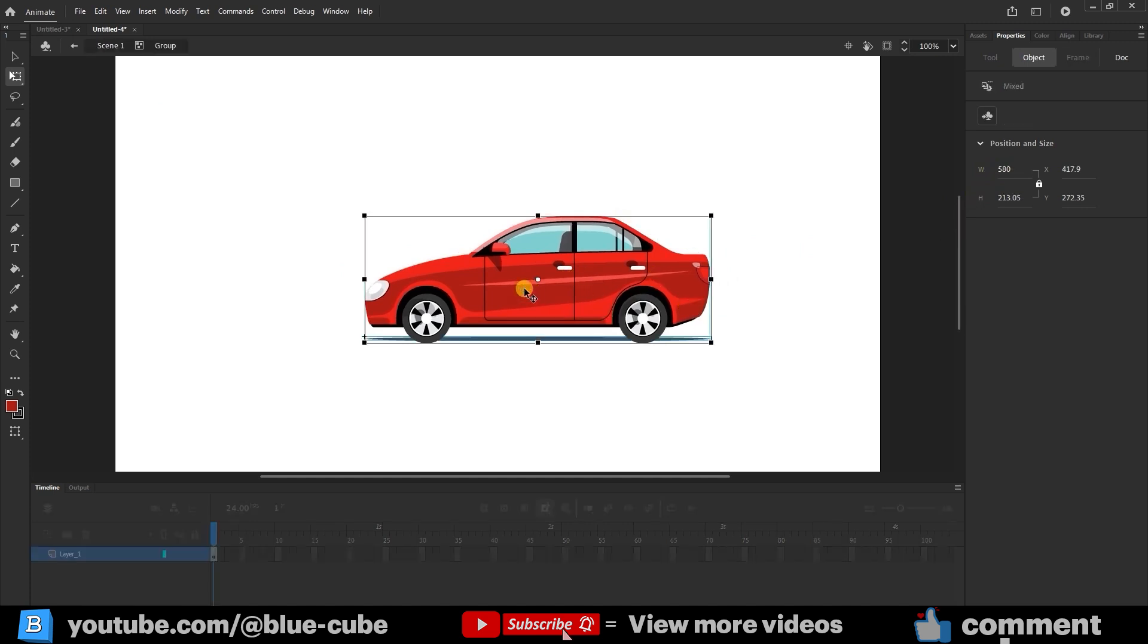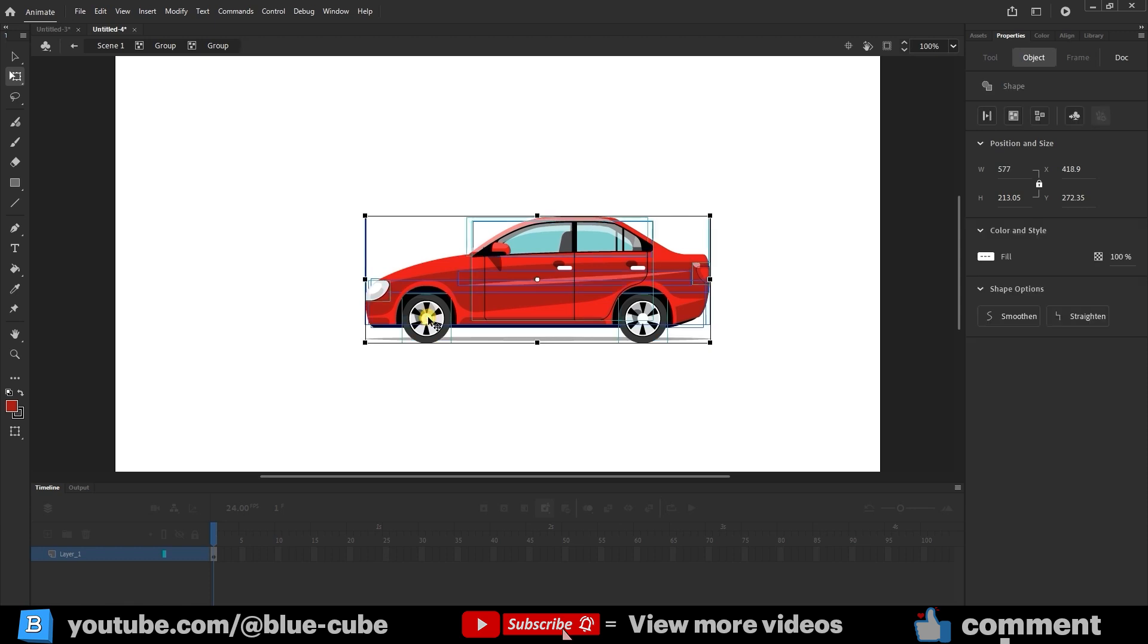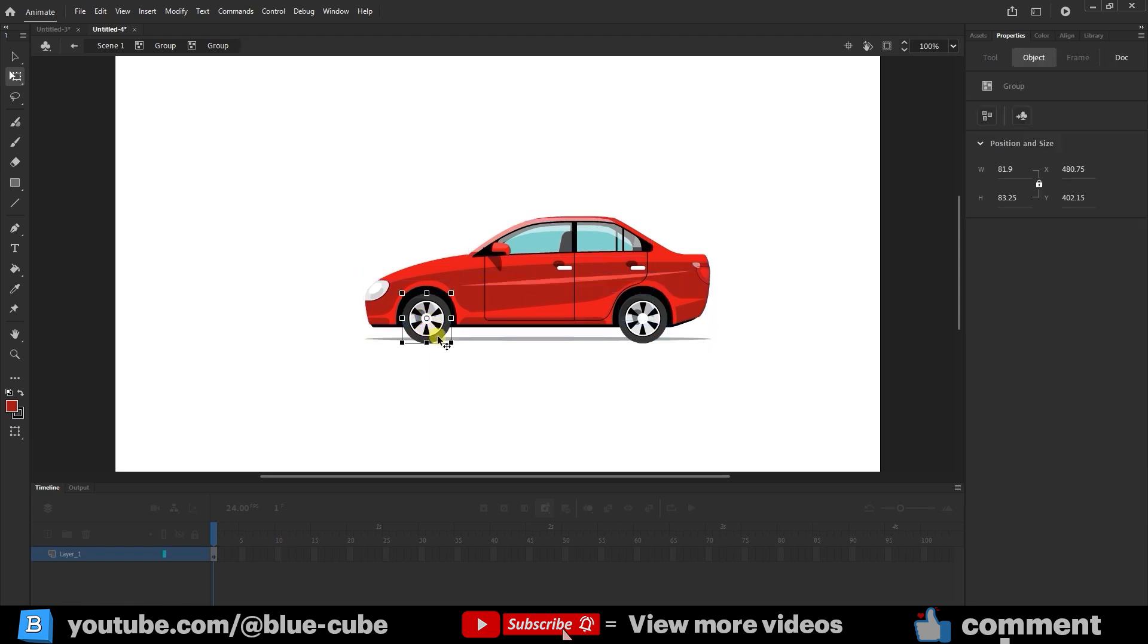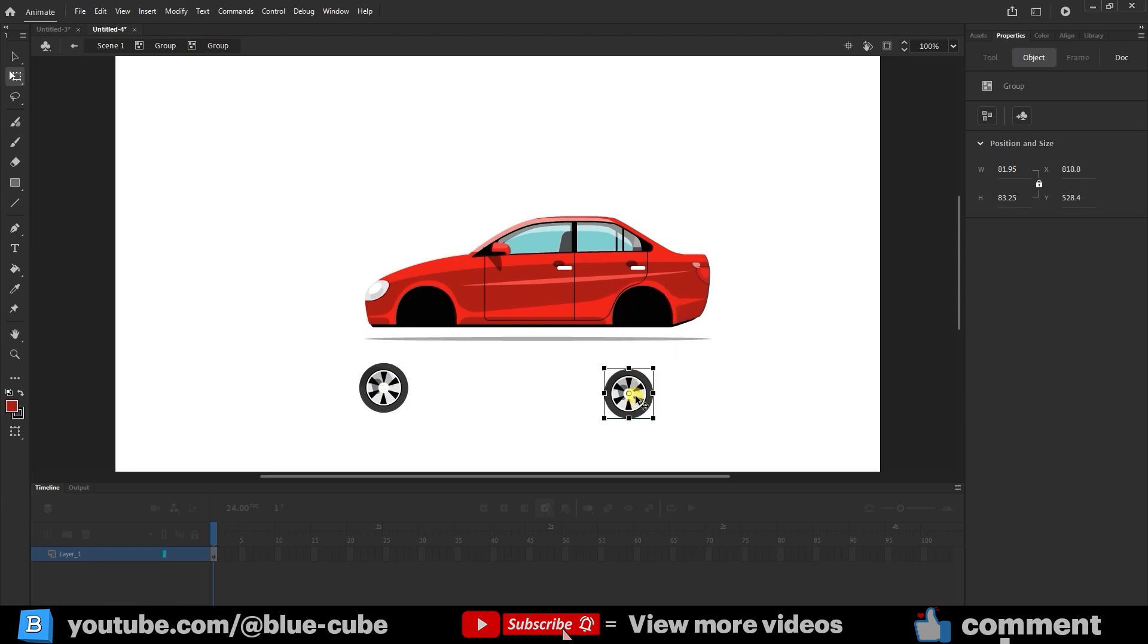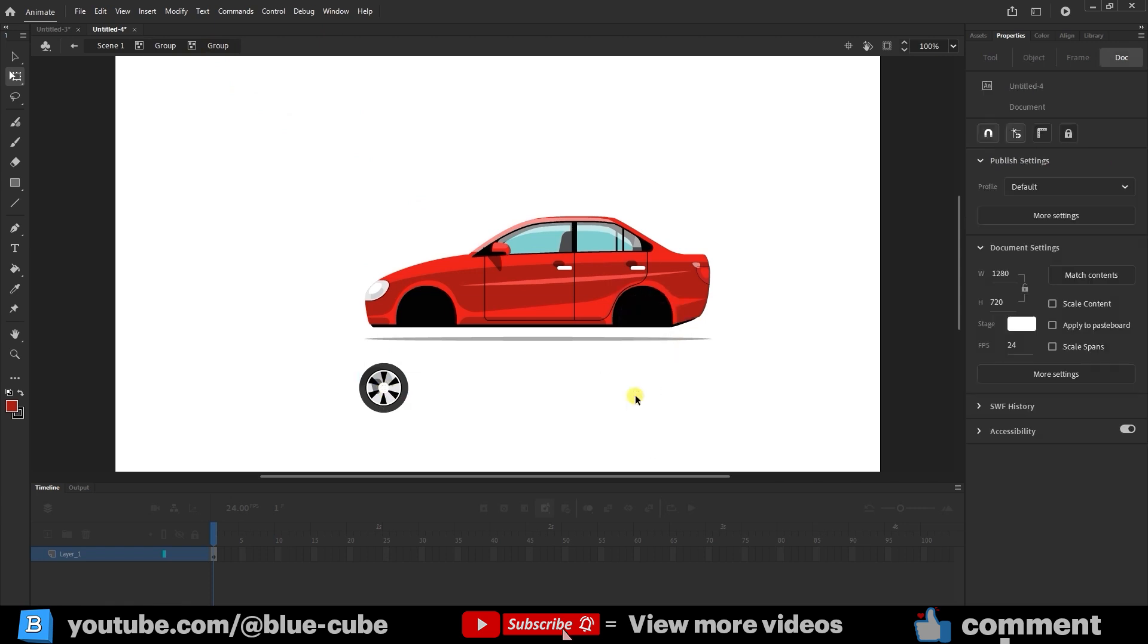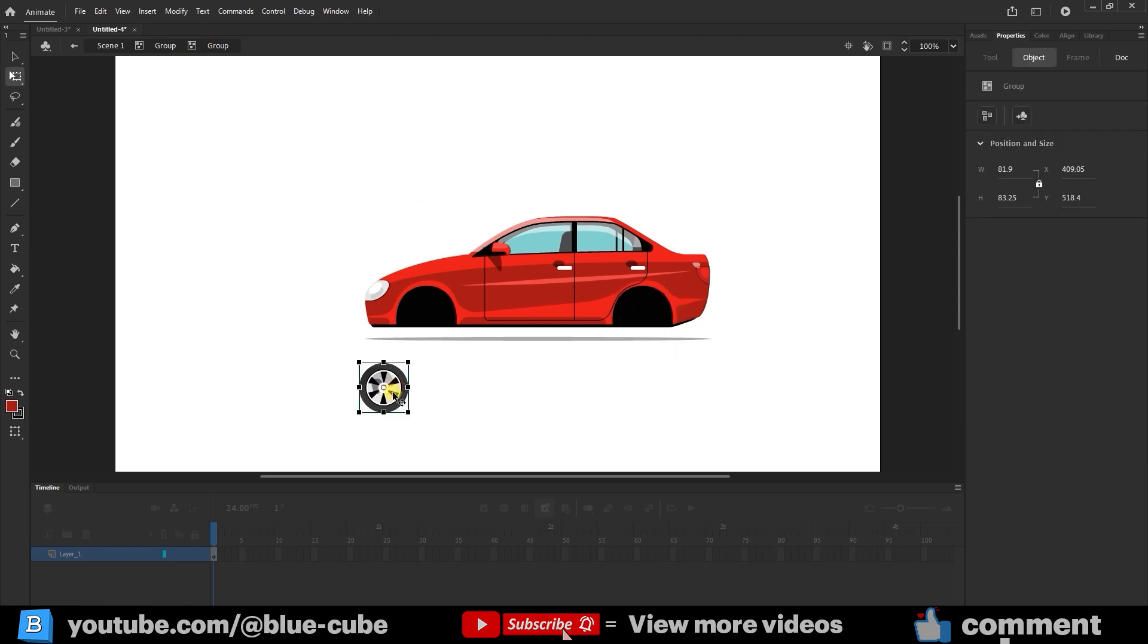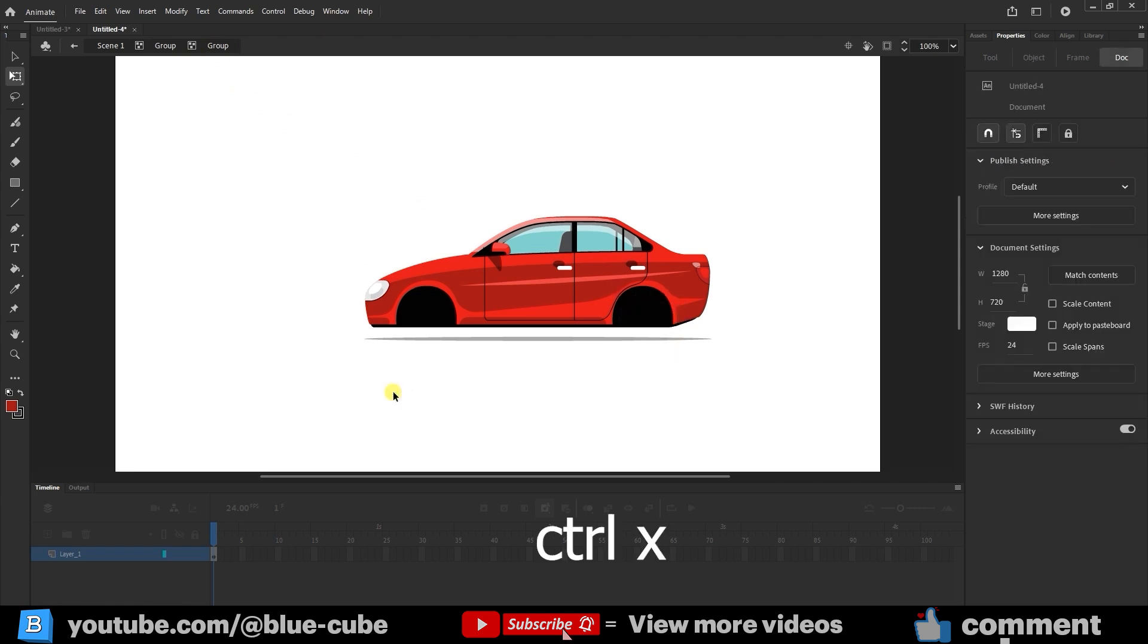Now double-click on the car to enter the group, then double-click again on the tire to isolate it. Select the tire group and separate it from the car. Double-click the anchor point to center it. Still inside the group, select the second tire, drag it downward, and delete it since we only need one copy for now. Select the front tire, press Ctrl+X to cut it, then go back to the main scene.